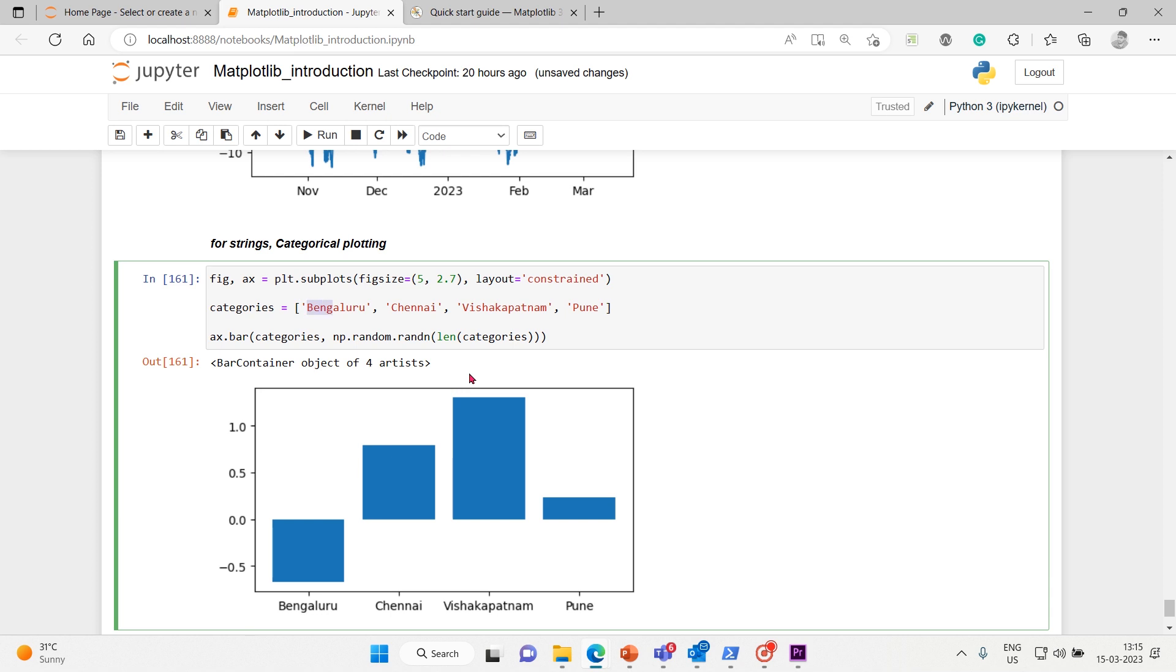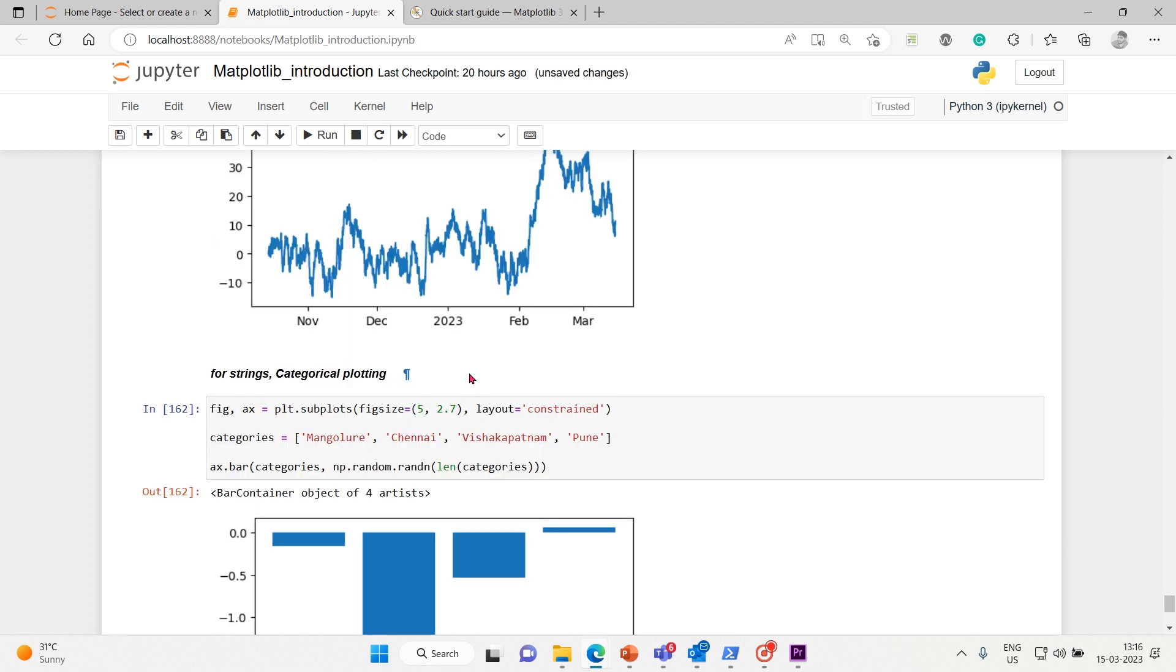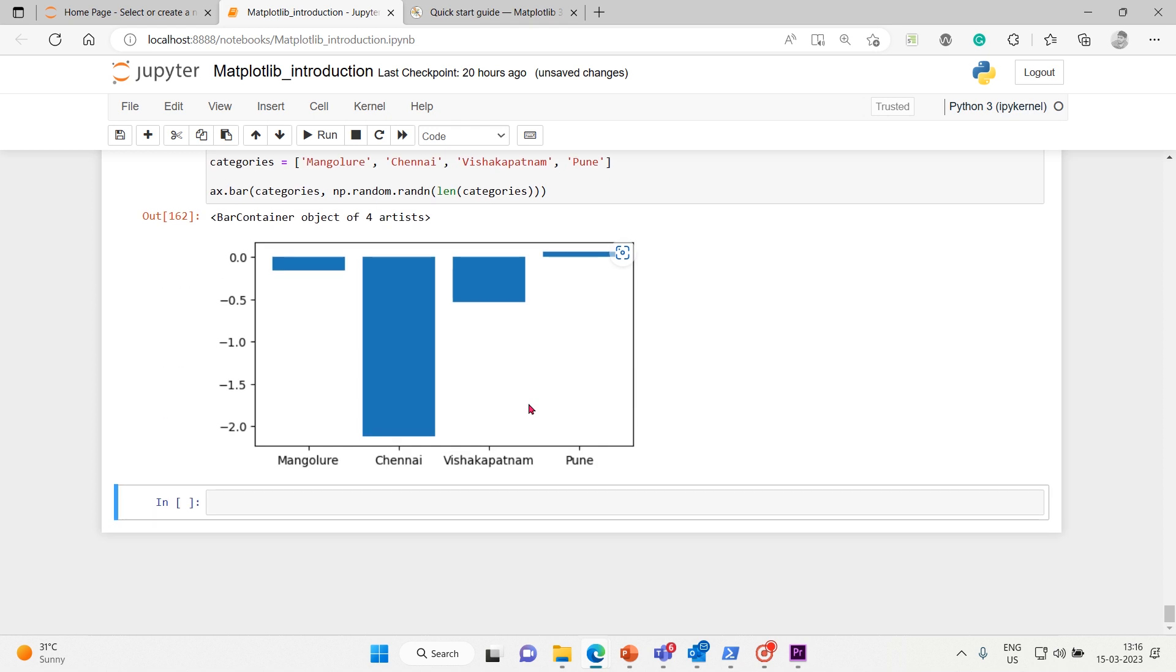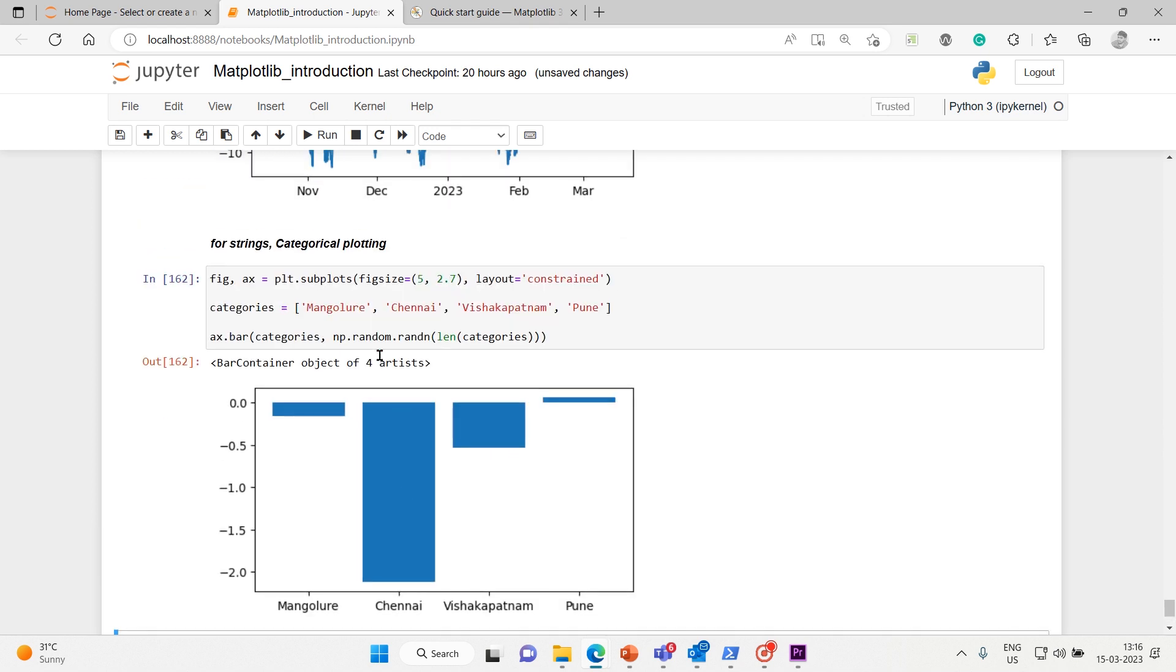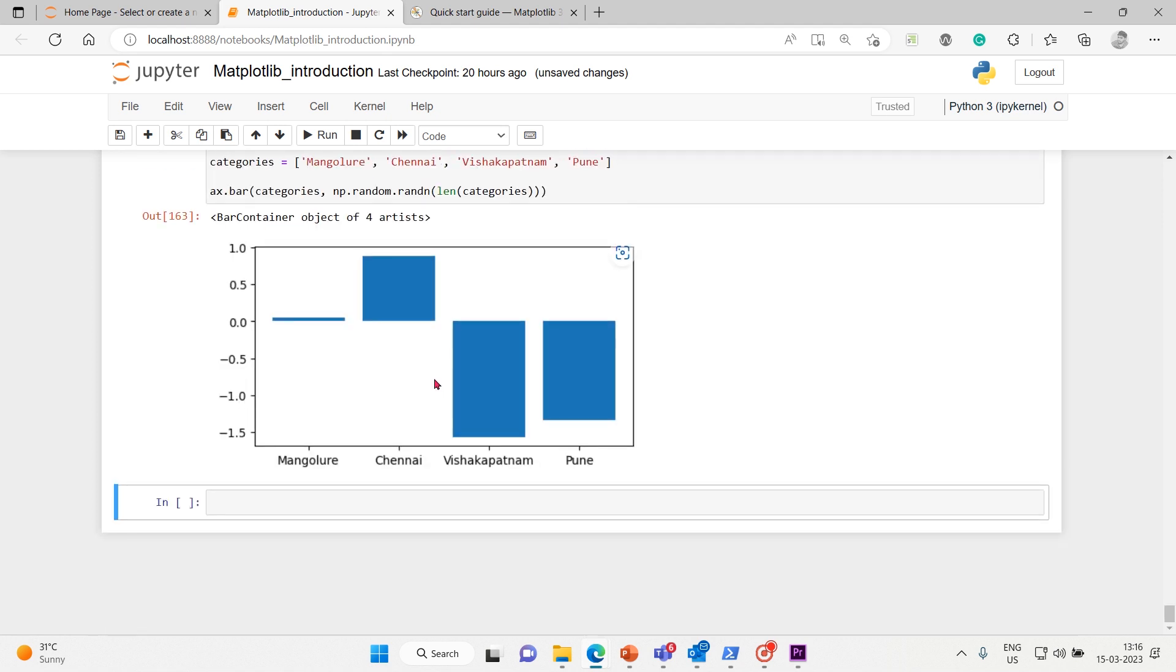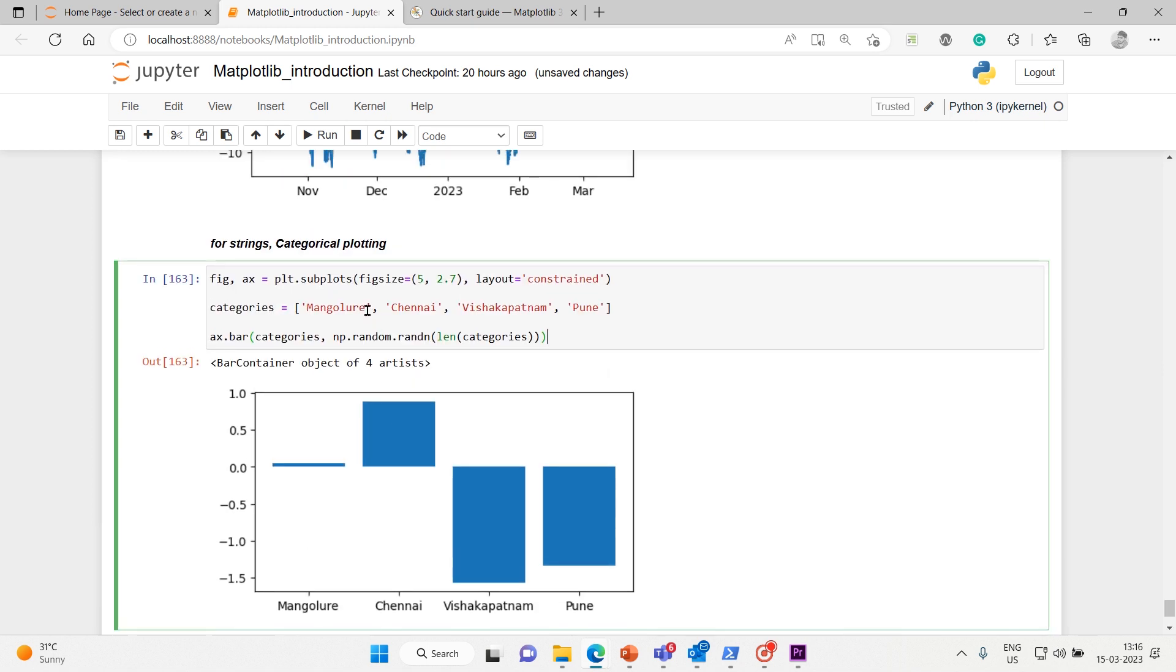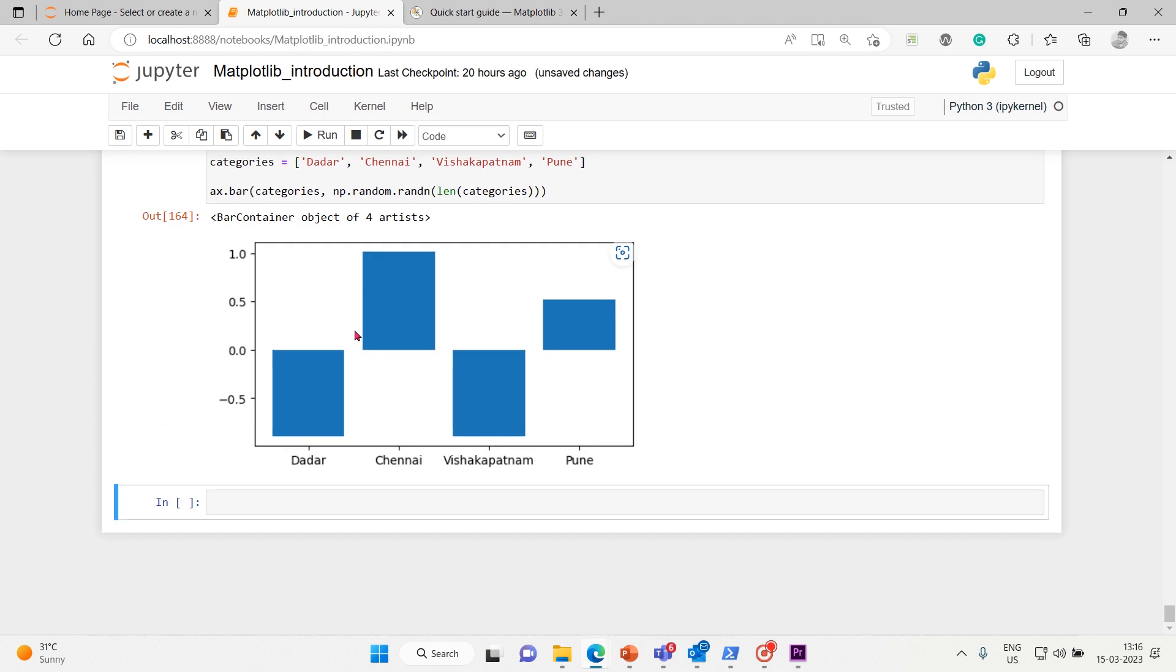Okay, now let me take something else - Mangaluru. Yeah, that's okay. Anyway, what I want to show is just how to plot.